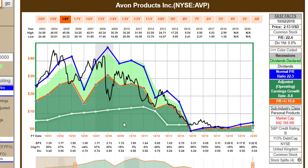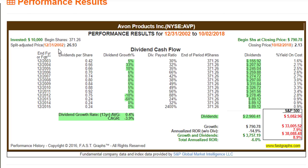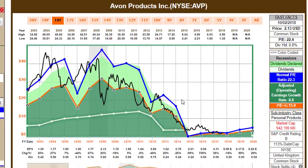Let's look at Avon, because once again you see clear evidence that earnings drive market price — or in this case, earnings drive capital loss. A $10,000 investment in Avon made in December 2002 would only be worth $790, almost a 15% annualized compounded loss per annum. The company did pay some dividends back then, so you got $2,966 in dividends. The majority of what return there was came from dividends when the company was paying them. The point is, it's all about the individual stock you're looking at.